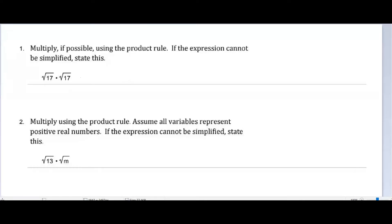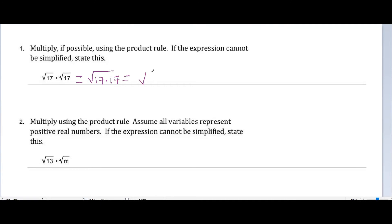Square root of 17 times square root of 17 can be simplified. The product rule for radicals tells us that is the square root of the product of 17 multiplied by itself, or the square root of 17 squared. And since that 17 is non-negative, the square root of 17 squared is simply 17.